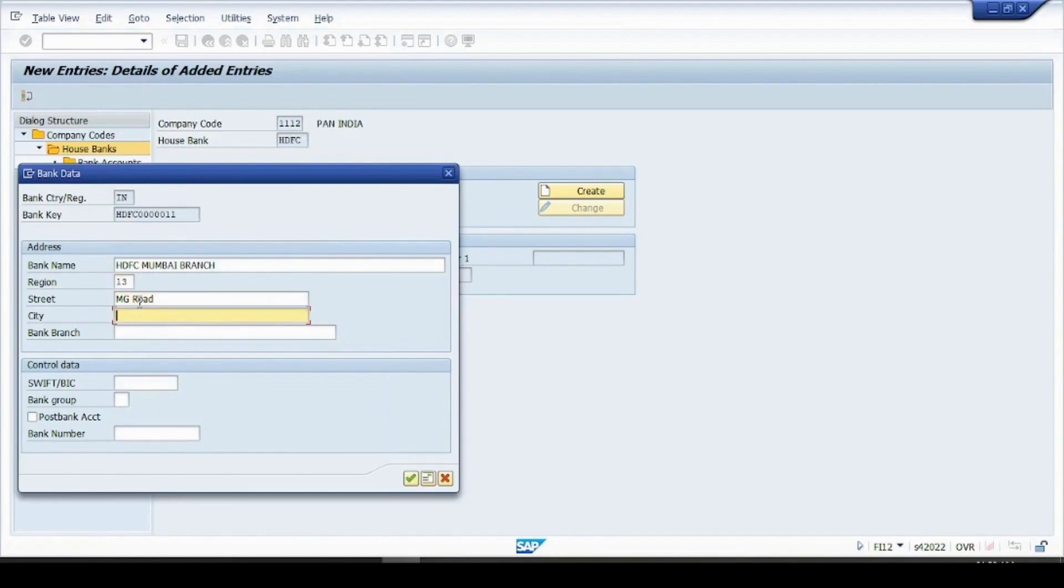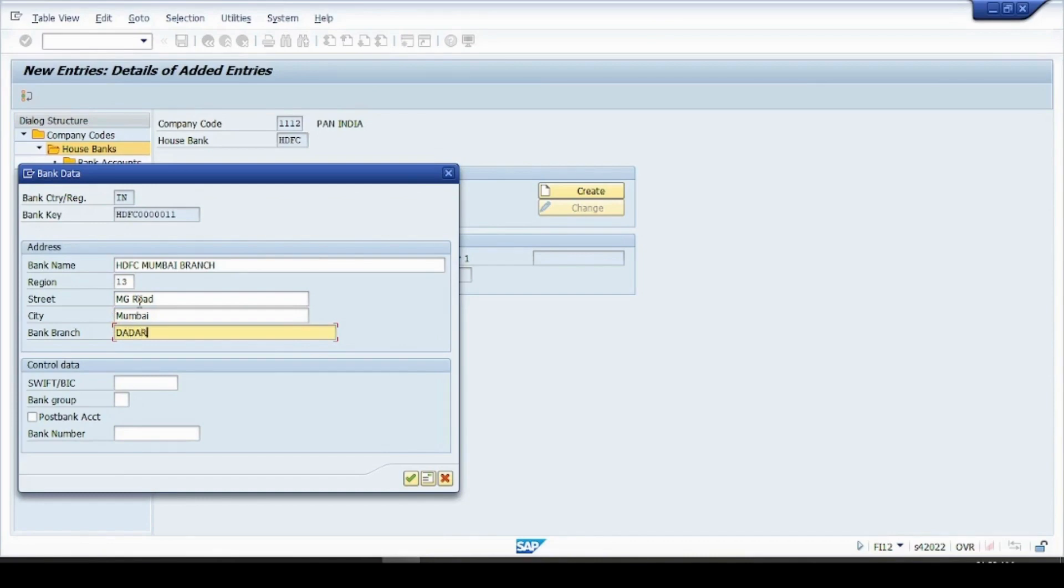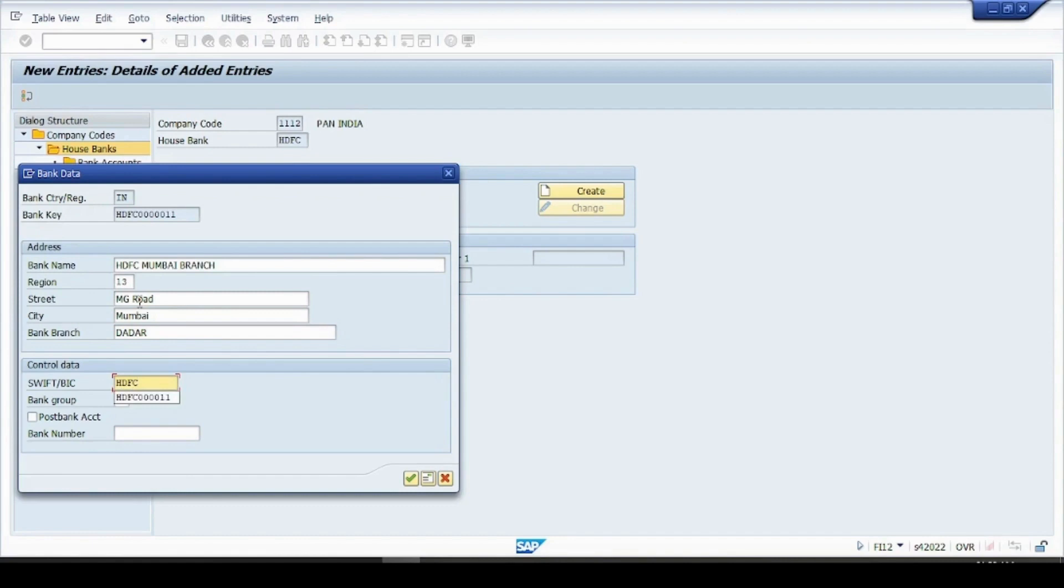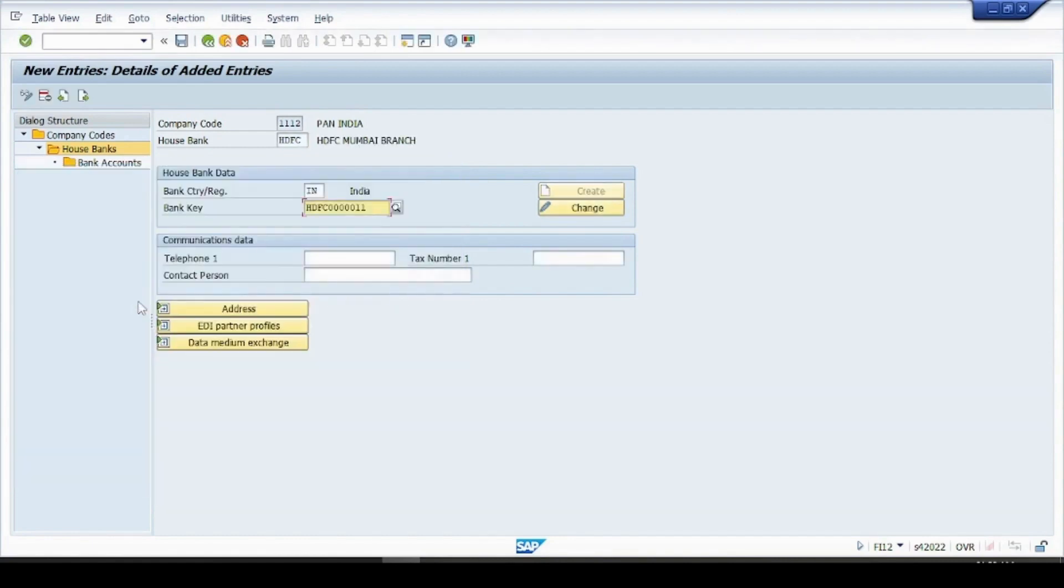And SWIFT code is like a IFSC code in India, so I'll give it as HDFC like this, hit enter and save it done.